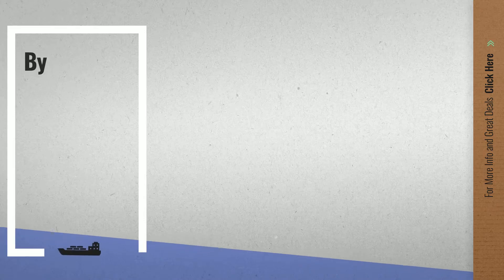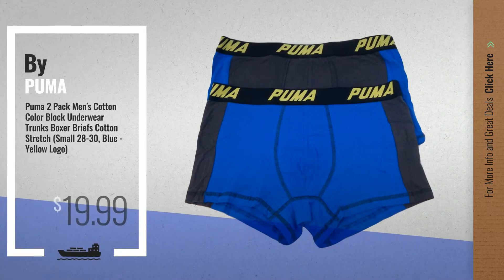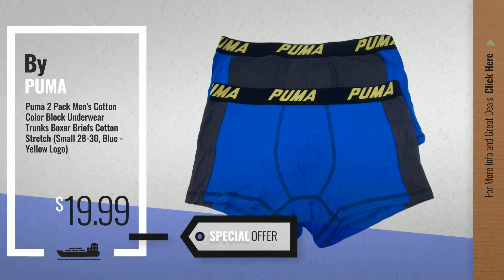Number 3, for more info about this great boxers, just click this circle.